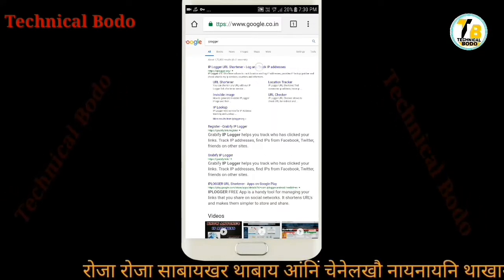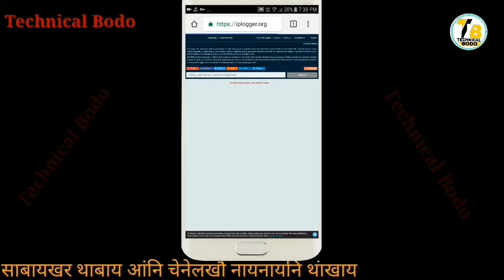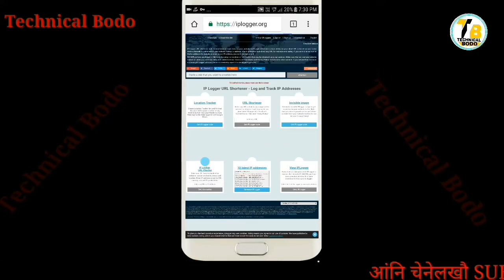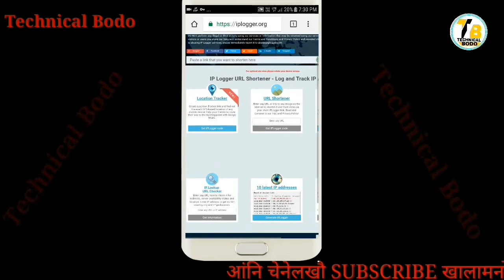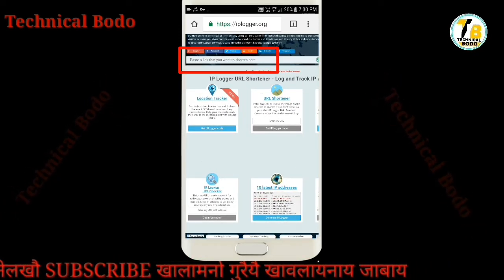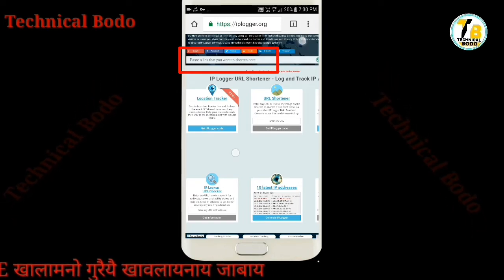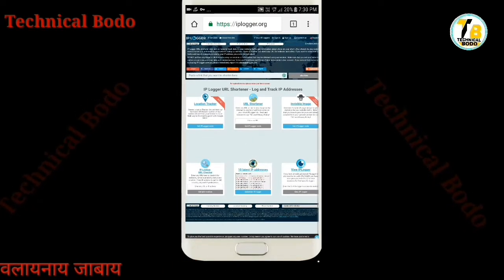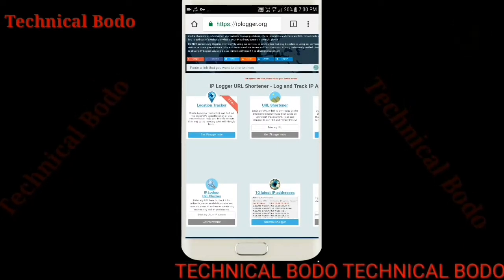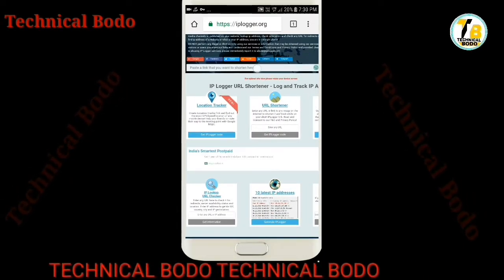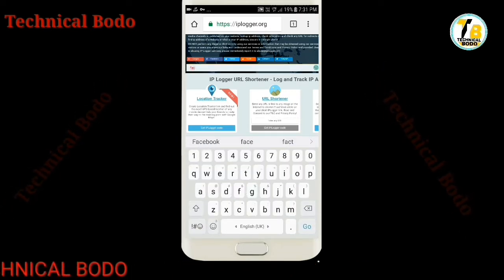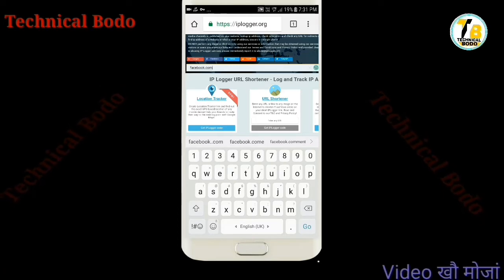On the website, go to the first link. If you want to access a website link, you can paste the link you want to shorten there. If you want to create a link, you can click to share it via Facebook or WhatsApp.